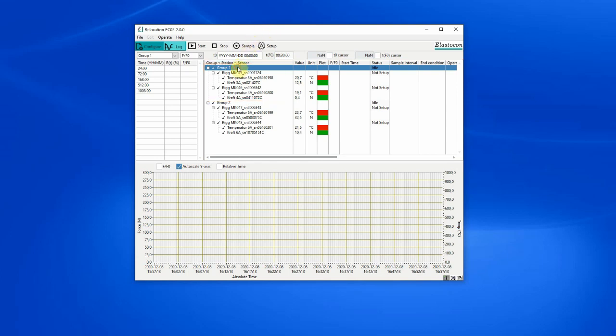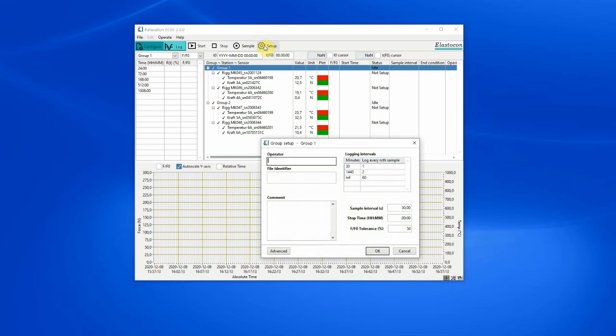Before starting a test, the properties of the test pieces and the test condition are entered. Custom sample intervals can be defined.